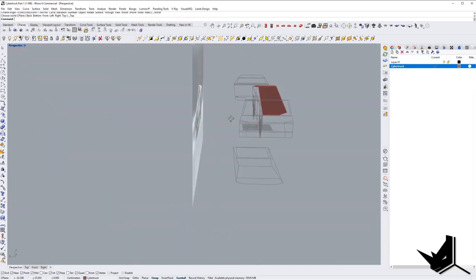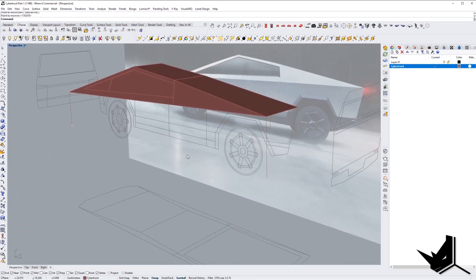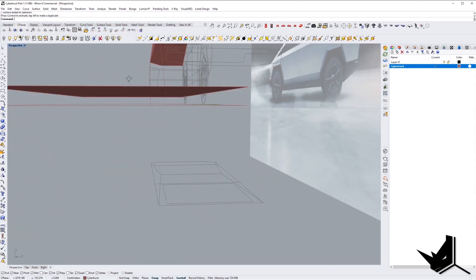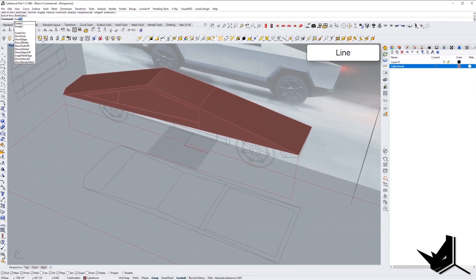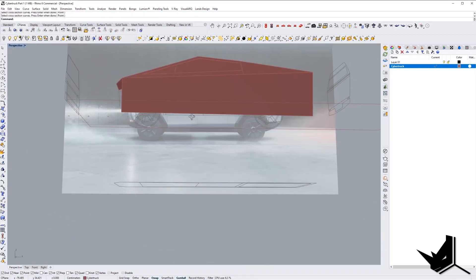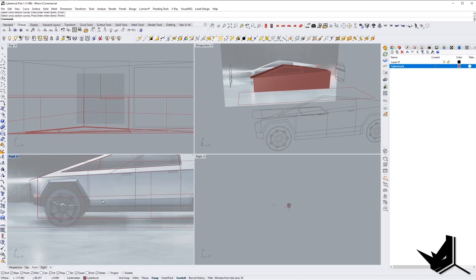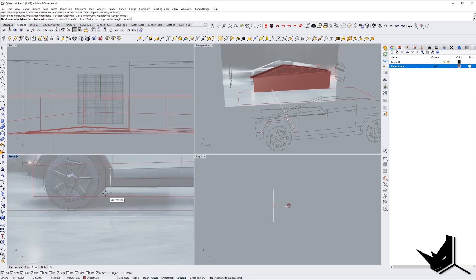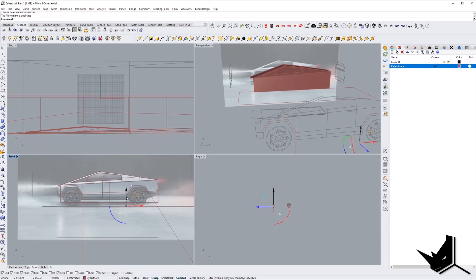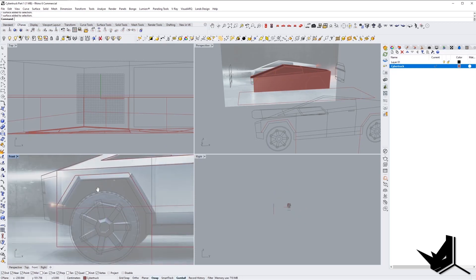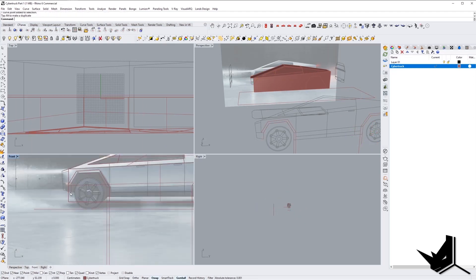Then we're going to start with the side, with the bottom part of the vehicle. I'm going to create one big surface, and then based on this surface we're going to go to the front view and cut it. As you can see, I'm tracing over the wheels so that I have the surface to use the trim command.